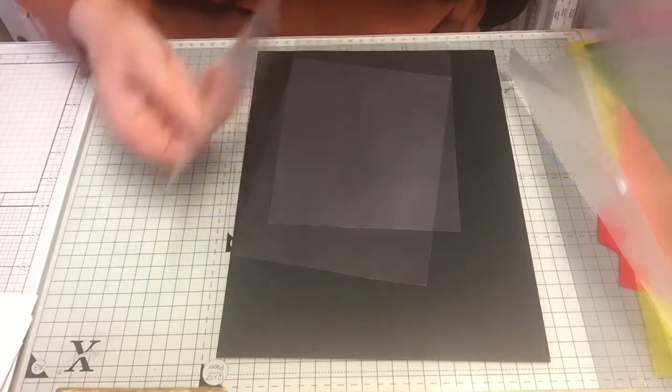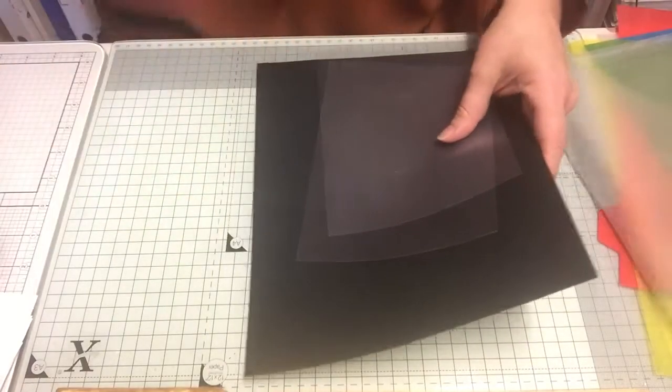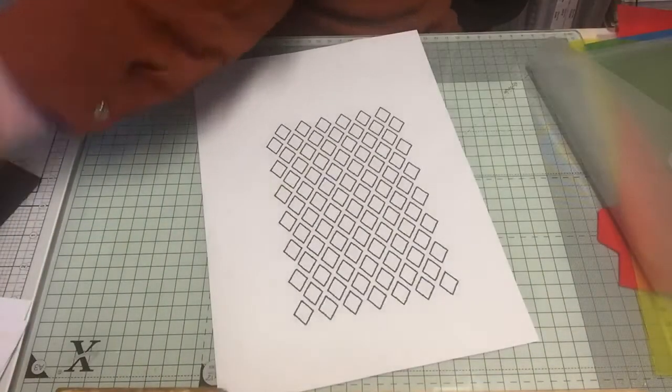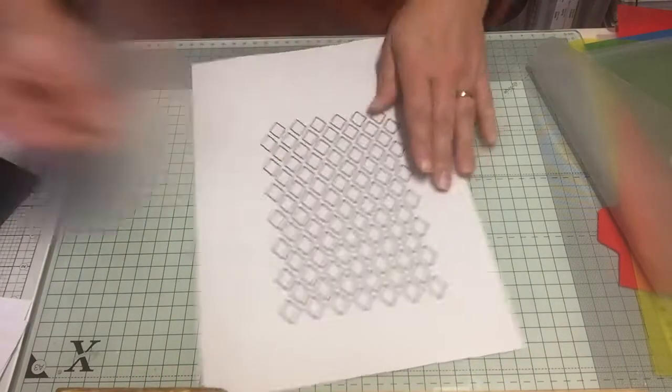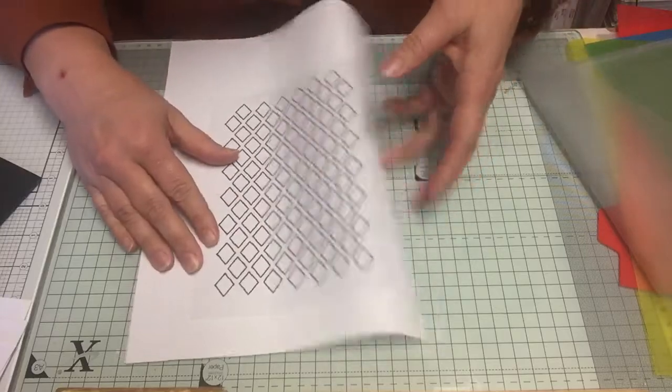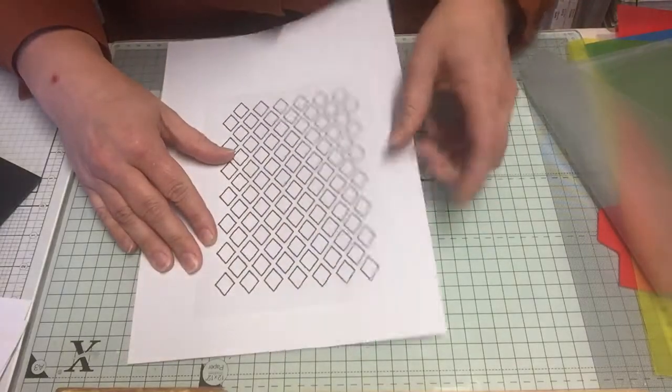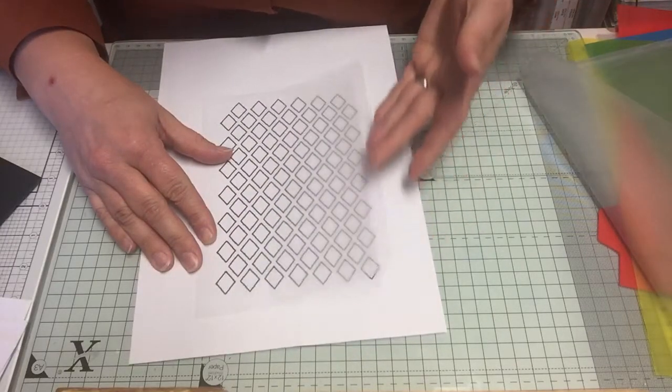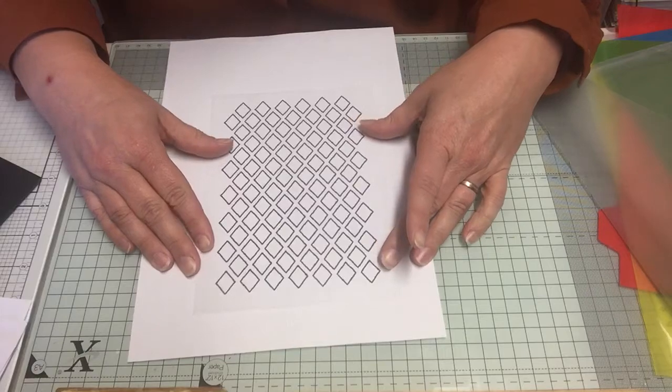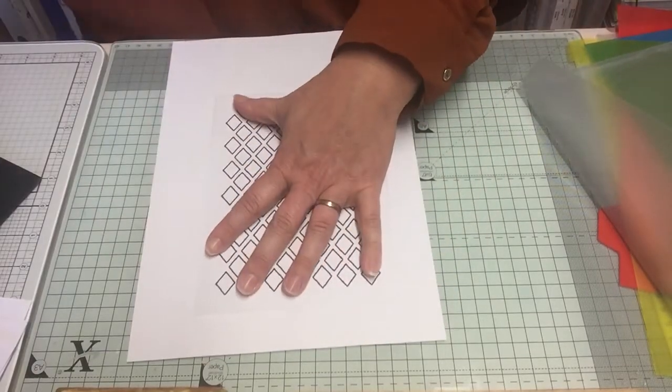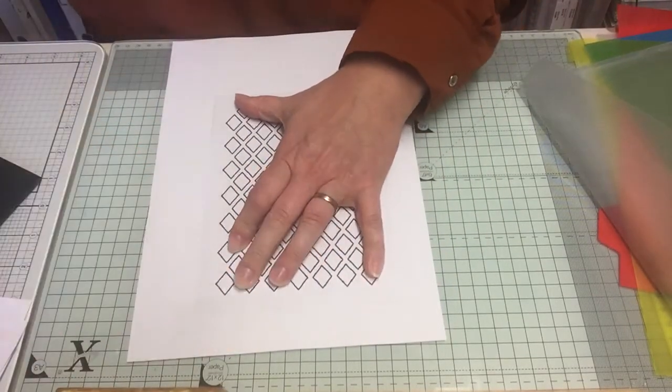Basically what I did is I took my design and I just took a sheet of the plastic and put it over there. Then I just used sellotape and I stuck it down the whole way around.